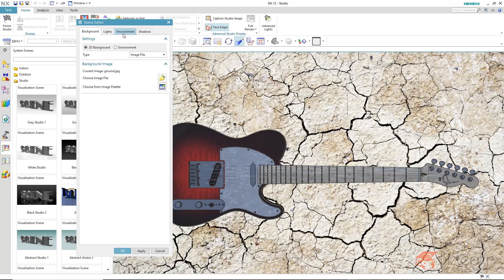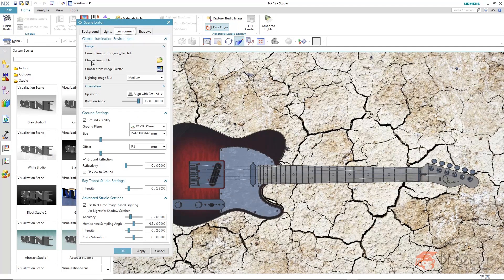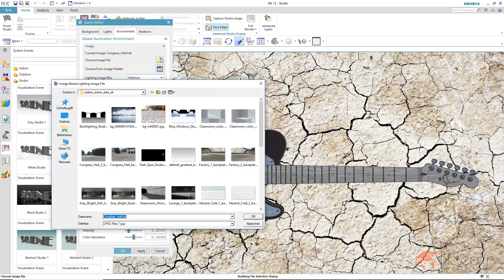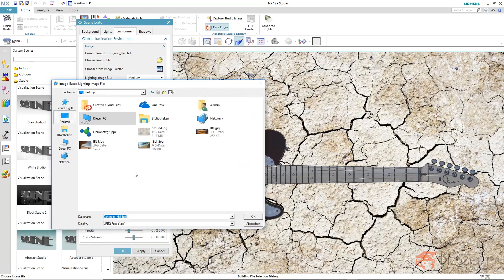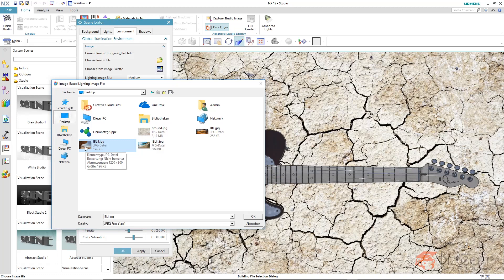And now I'm going to define the lighting via environment. You also have the option to load a custom image via choose image file. Now, it doesn't have to be an HDR image. It can also be a JPEG like this beach photo, which is also containing a relatively large shadow. If the lighting images are not too bright, but have a big contrast, the result of the lighting is going to be much more interesting compared to a very monotone lighting image.